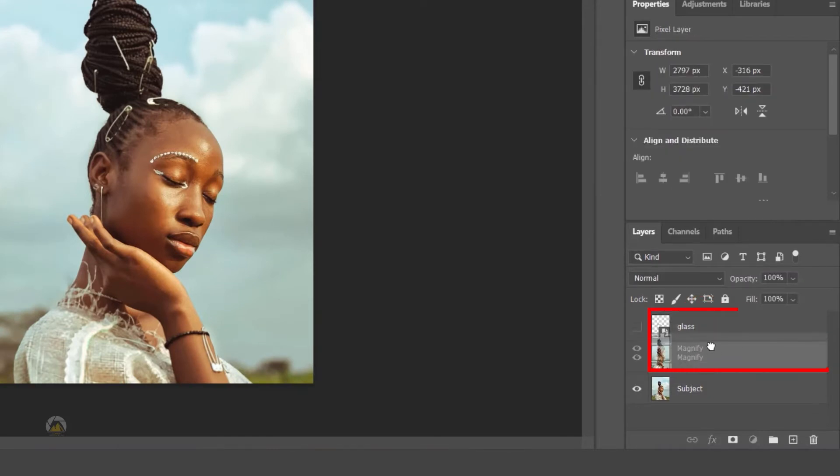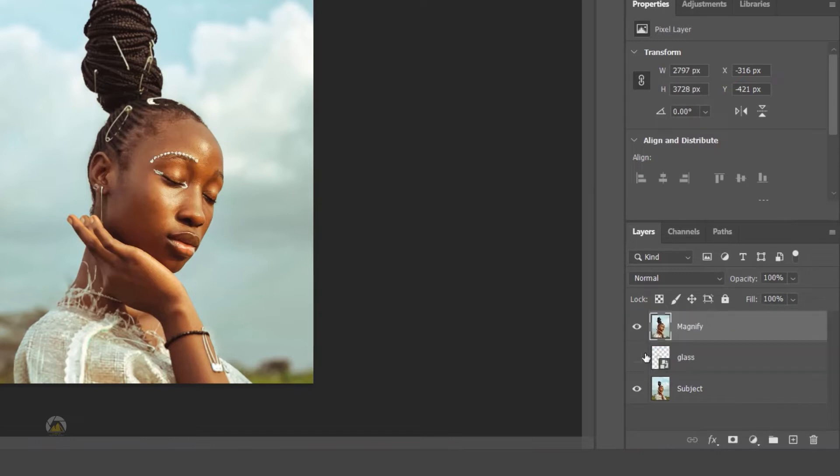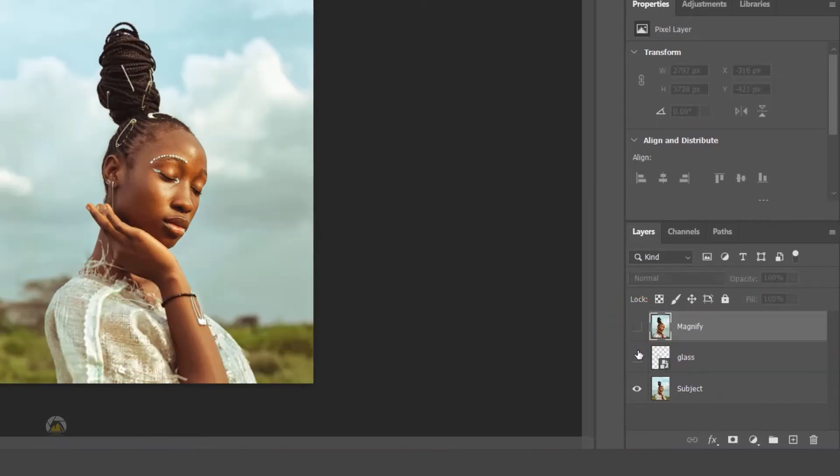Now bring the scaled layer on top of the glass layer. Turn off the scaled layer and turn on glass.